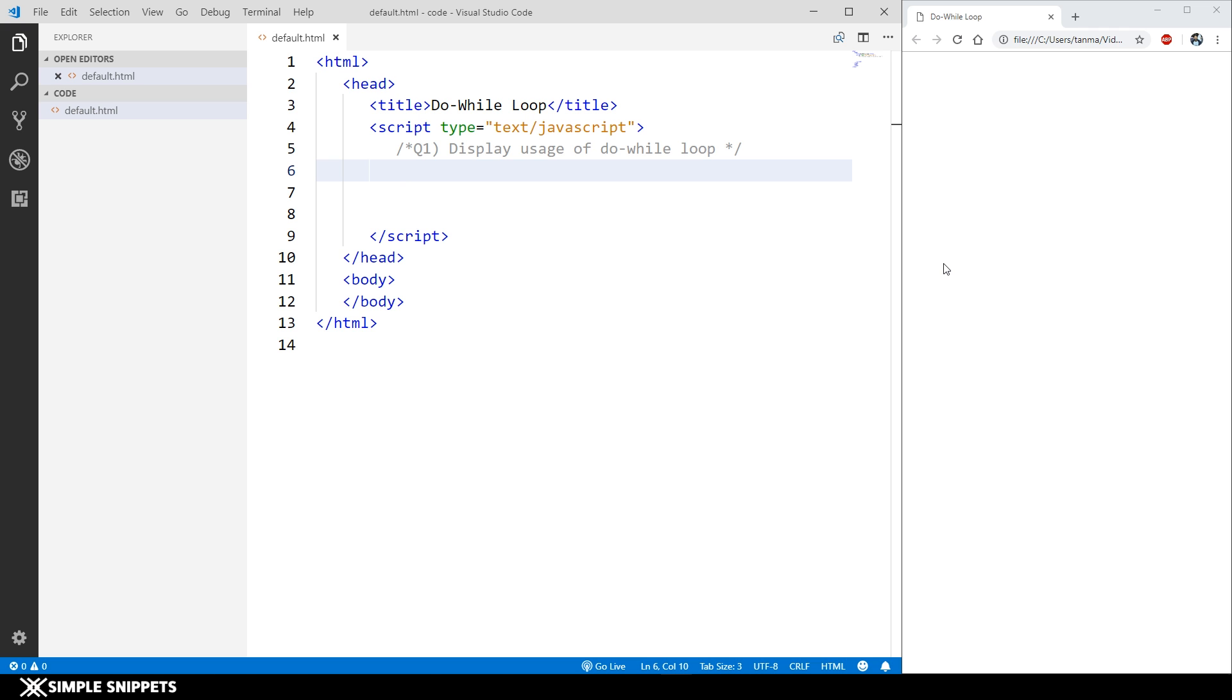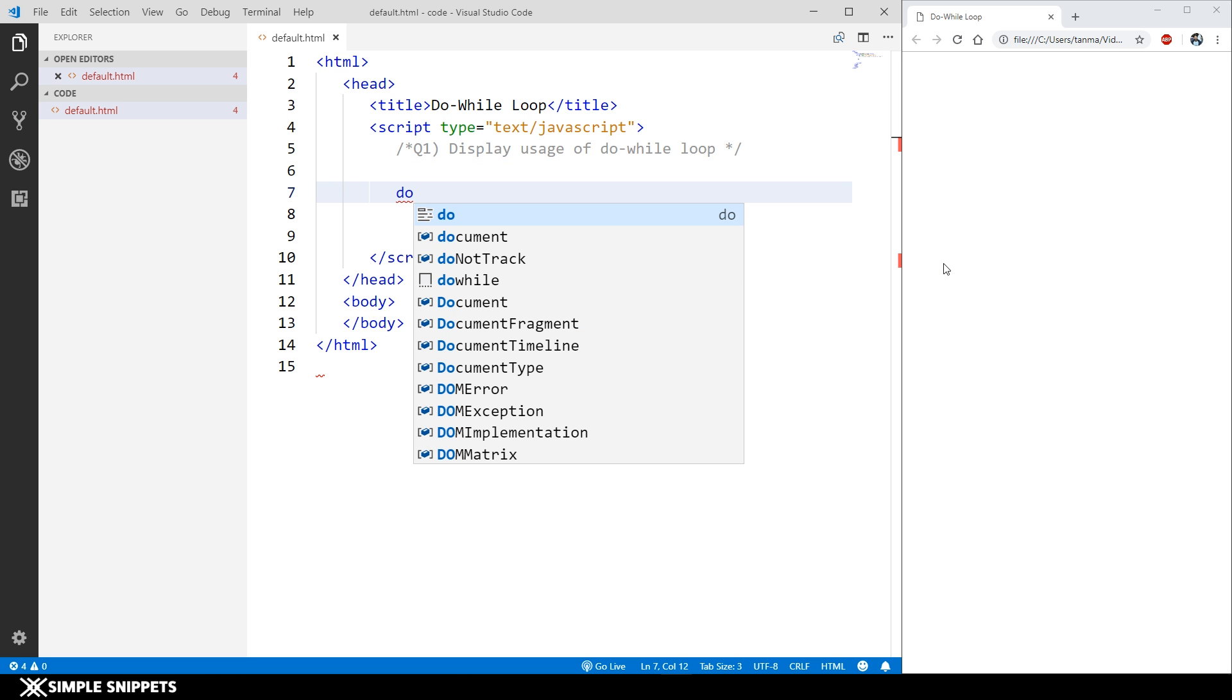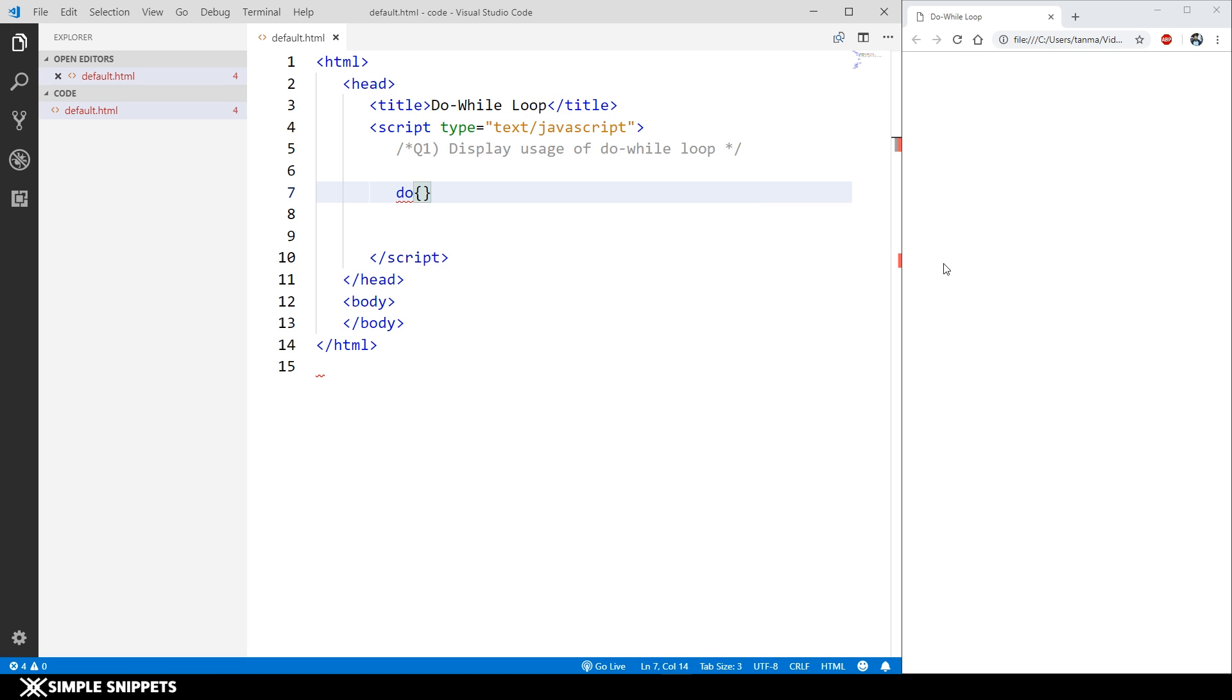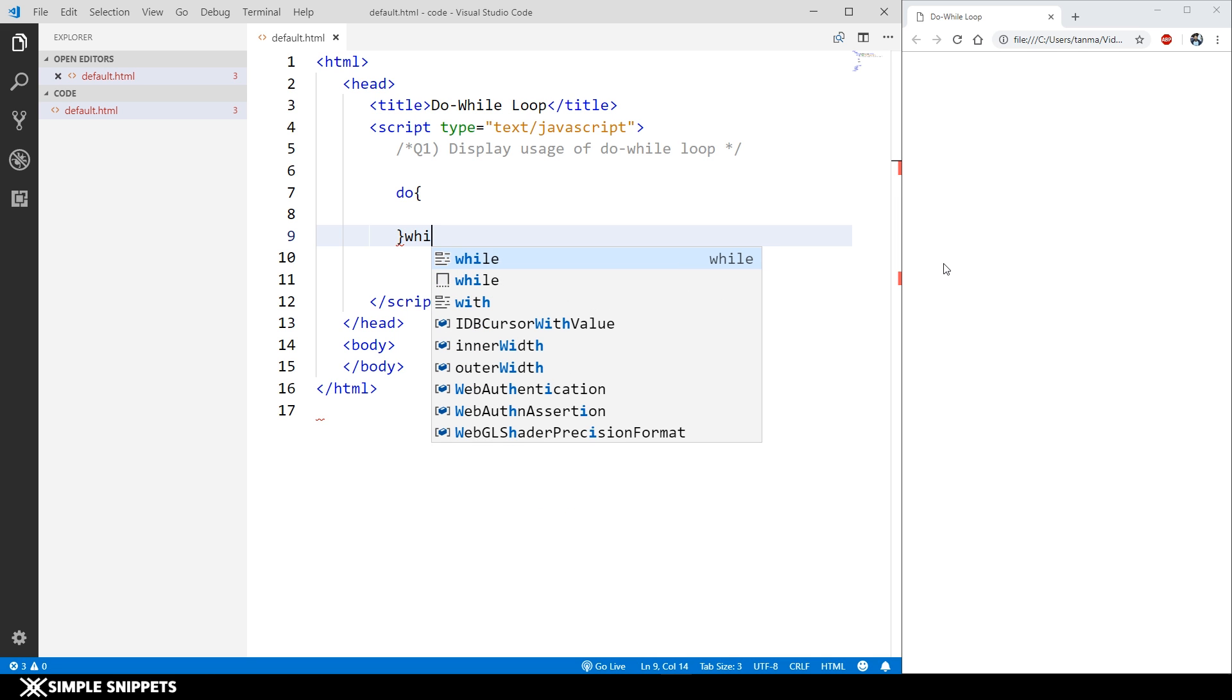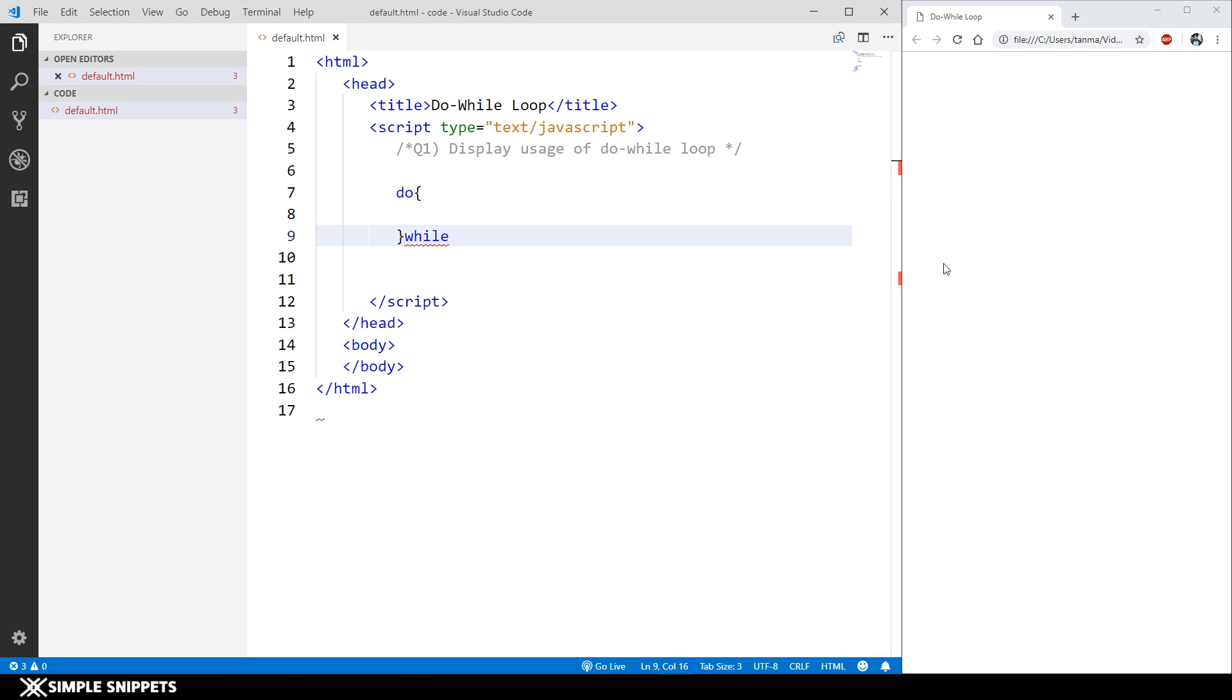You'll understand that in a minute. Right now let's just start off with the syntax. The syntax goes as follows: you write 'do', then you open and close the curly braces—that is the body of the do-while loop. At the end of the curly braces, where you have the closing curly brace, you write 'while', then you open and close the round brackets which will contain the condition, and then you give a semicolon. Don't forget to give this semicolon over here.